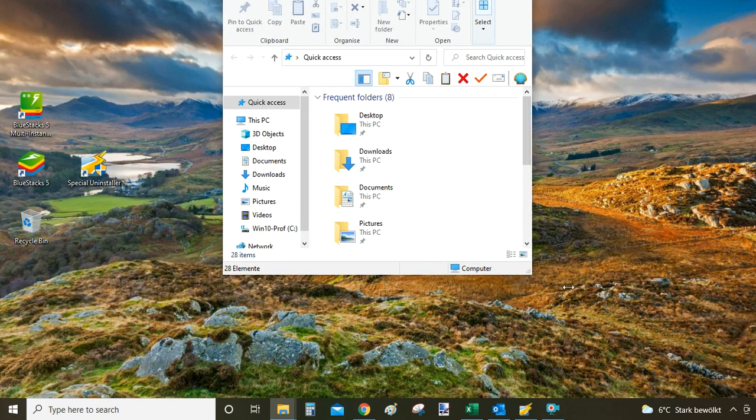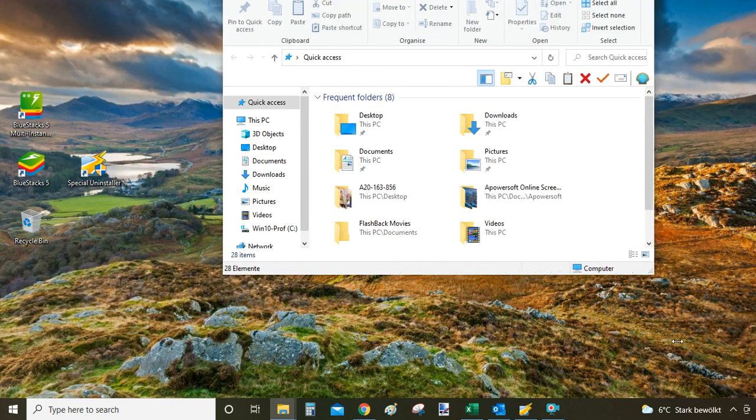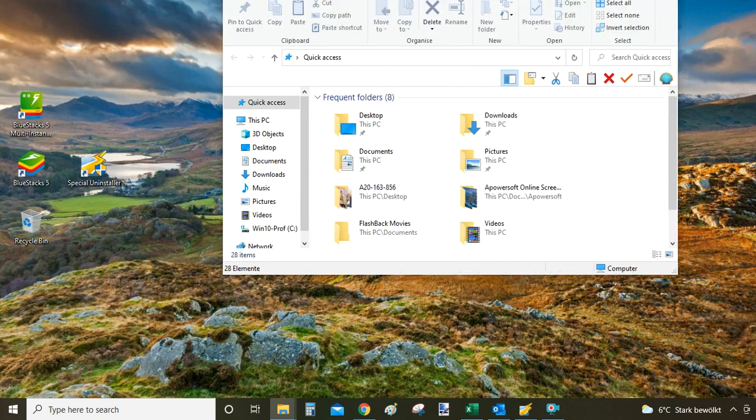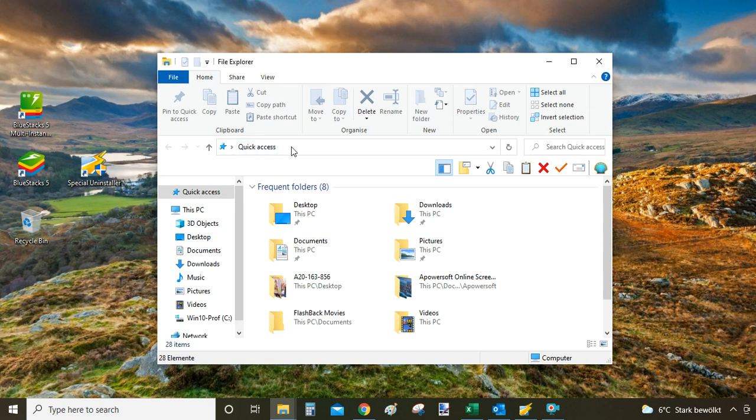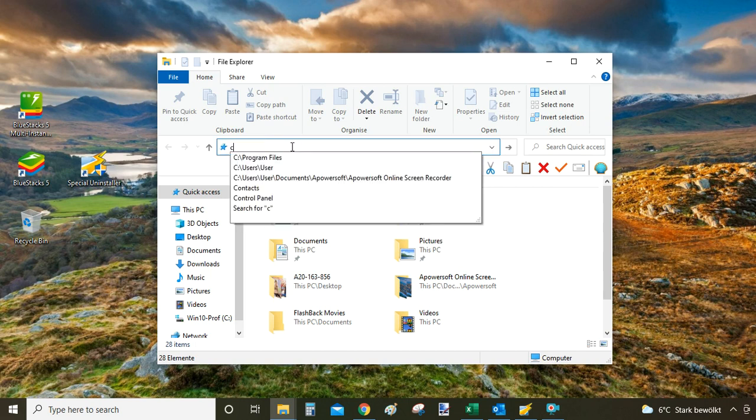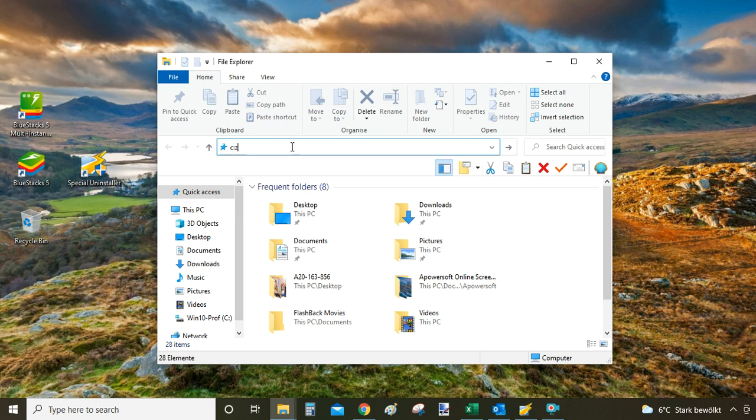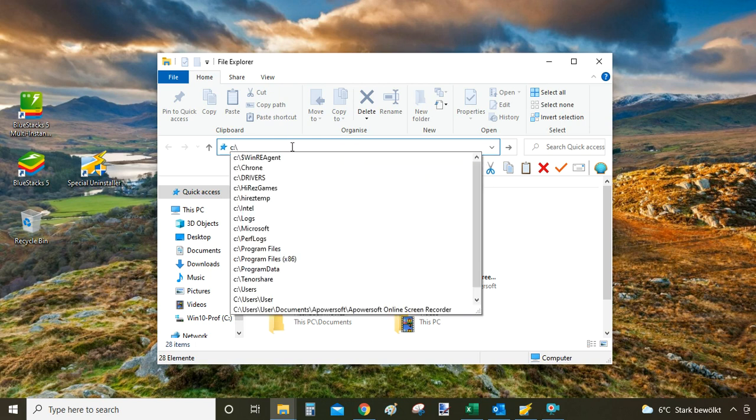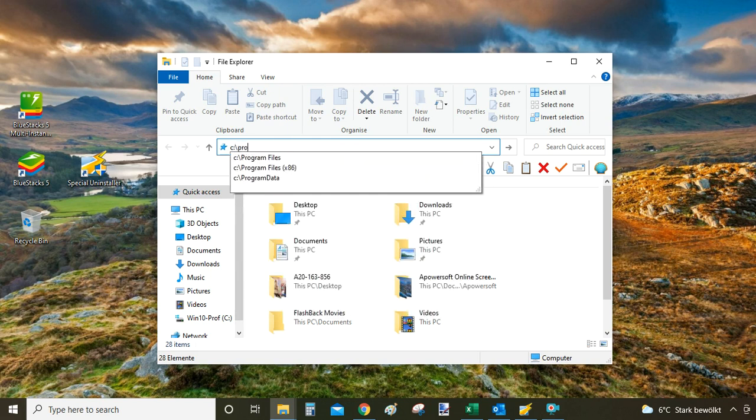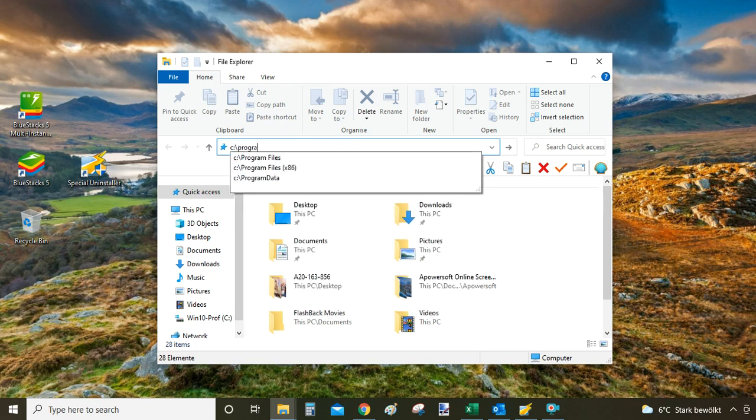So this is pretty much your standard Windows explorer. What you want here is click on the address bar here on the top. Don't click on the text here, just click on the white part and then type C program files and click enter.